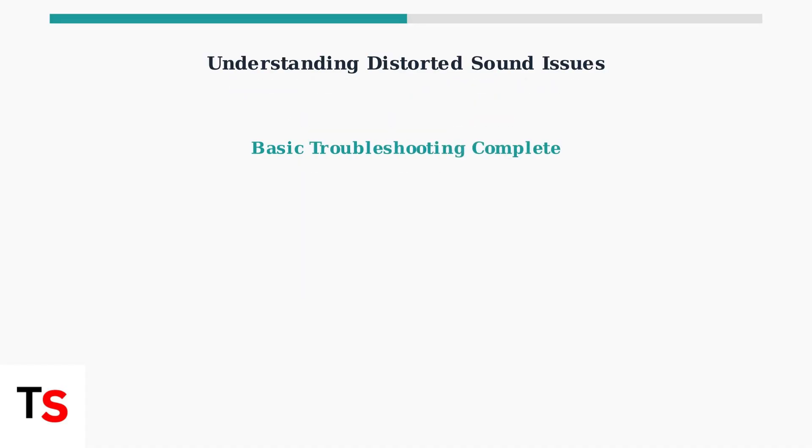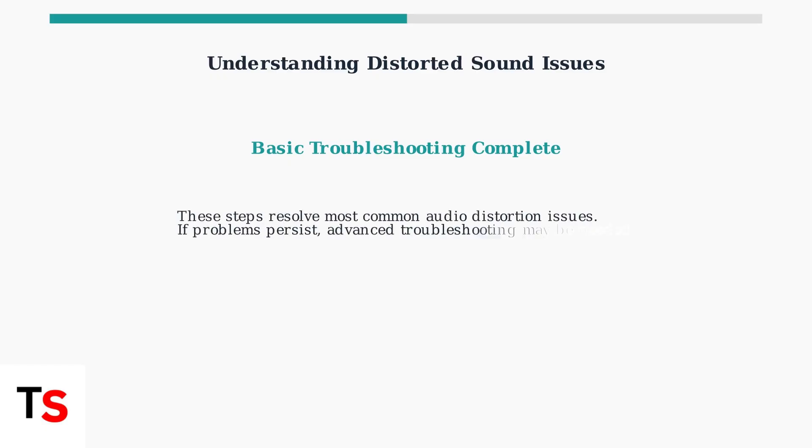These basic troubleshooting steps resolve most common audio distortion problems on Roku TVs. If your audio issues persist after trying these solutions, more advanced troubleshooting techniques may be required.